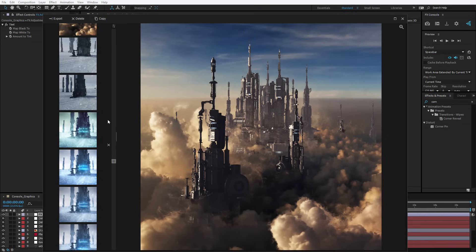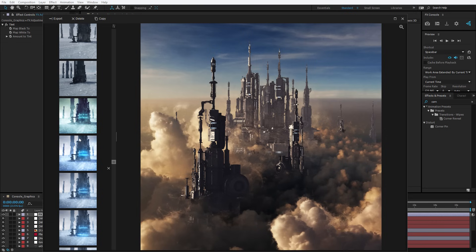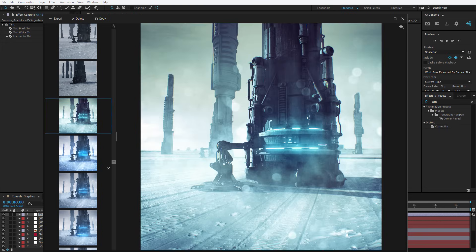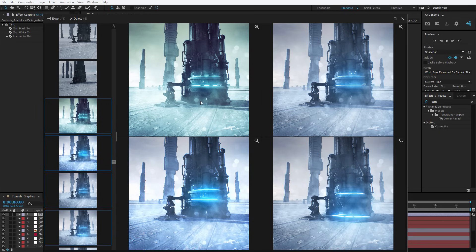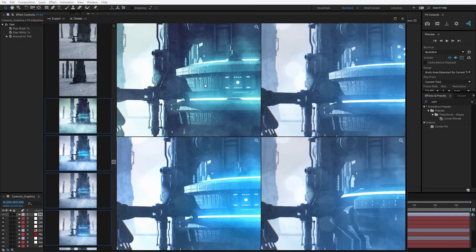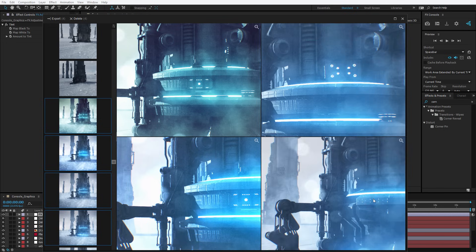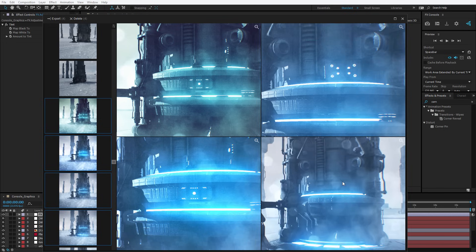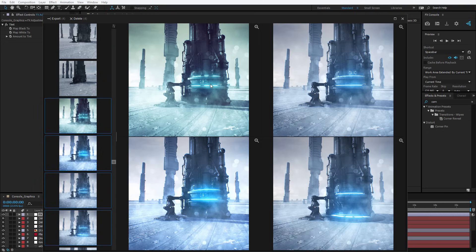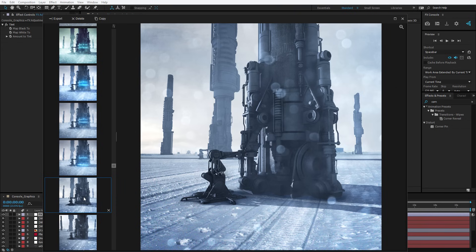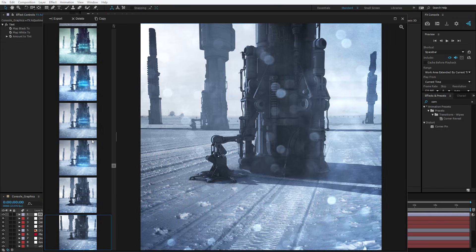Another cool thing about this is being able to compare design ideas when you're not so sure, and you want to see how they compare to each other. You can hit Z and see things relative to other designs. The main thing is that it works right inside of After Effects.